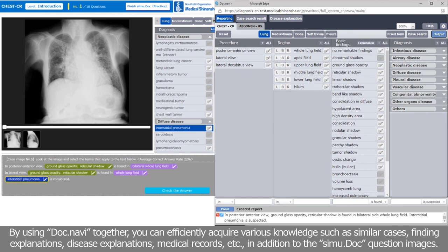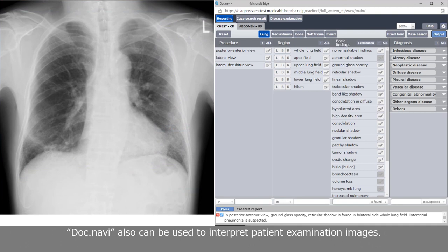DocNavi can also be used to interpret patient examination images.